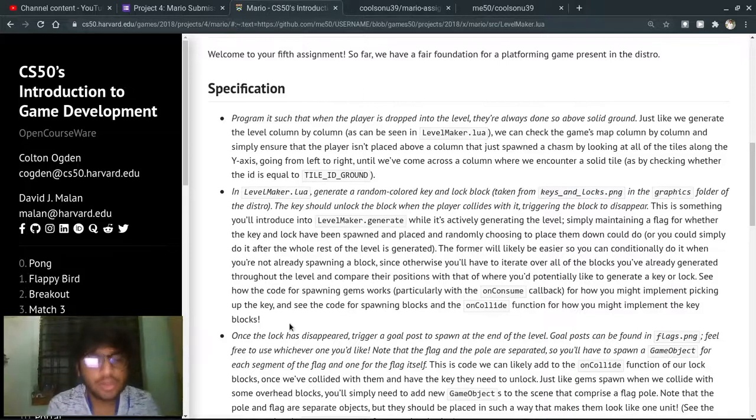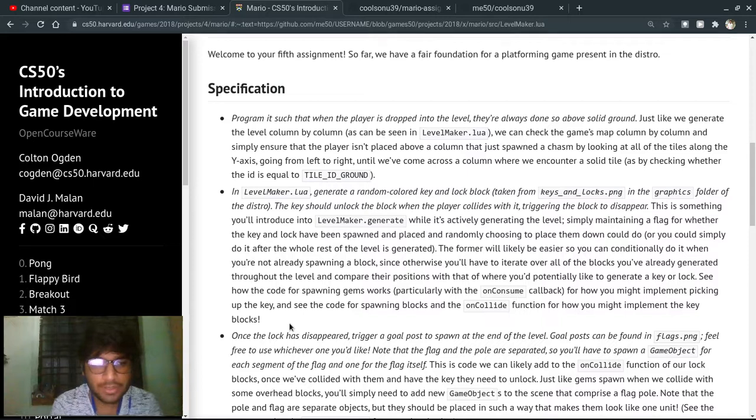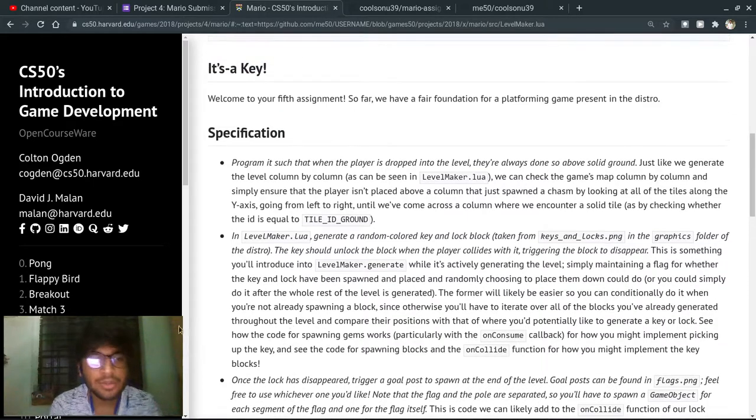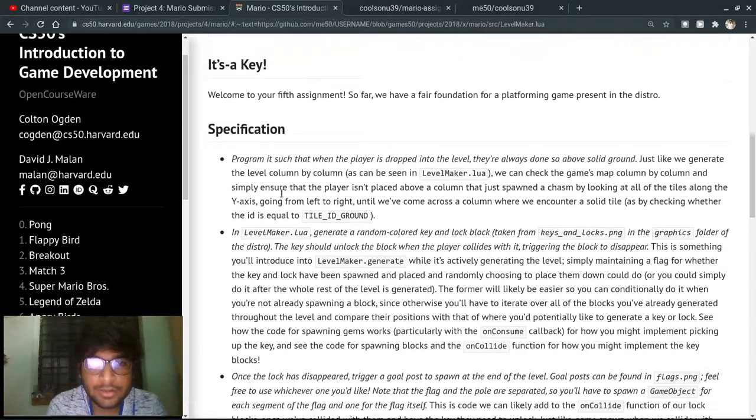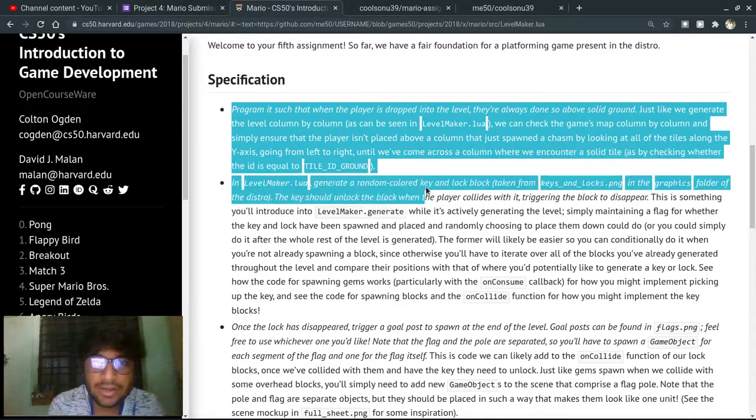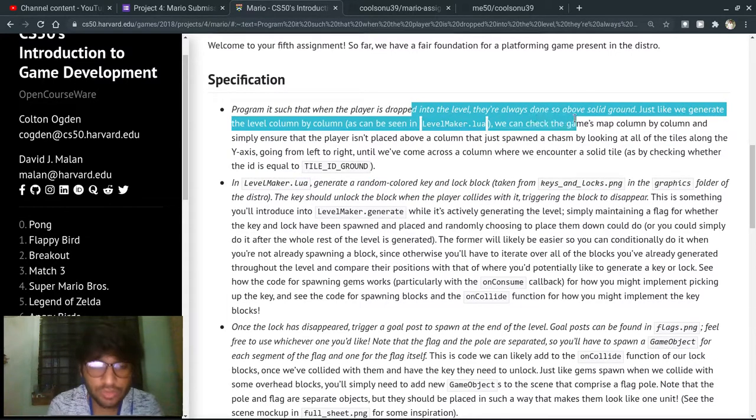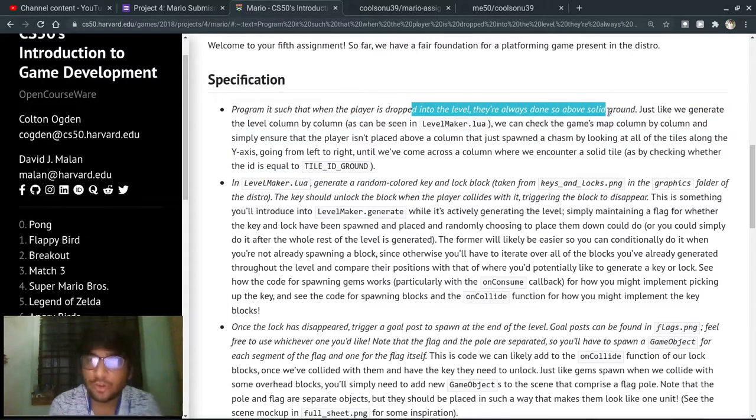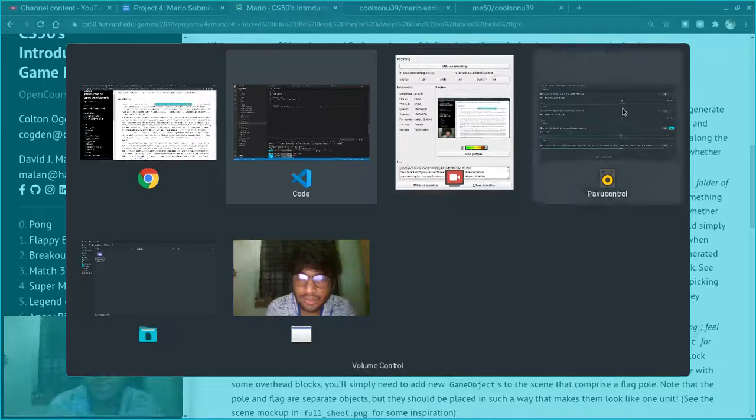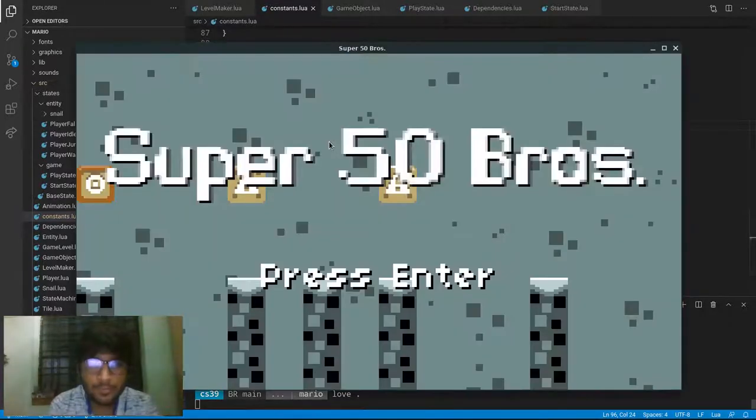Hello World, I am Sonal Agrawal and this is my submission for CS50's game development Mario Assignment. And the first specification is that a player should always spawn on solid ground.